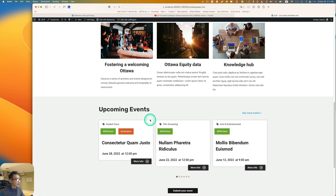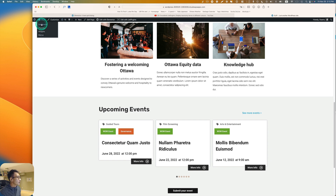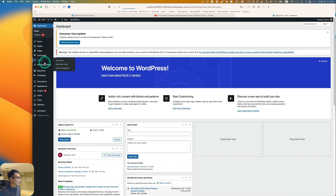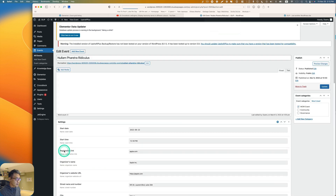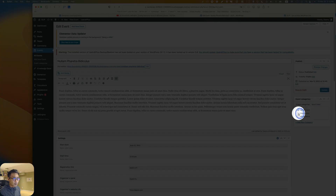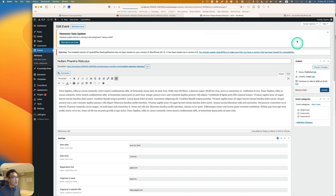Now you can see two different categories displayed in two different colors. Let's go back to the dashboard for some more testing. Go to Events, edit a post, and select all three categories, then hit Update.